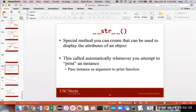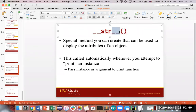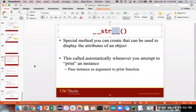One last thing: there is a very special method called the string method. Similar to init, you have two underscores in the front, then the keyword str, then two underscores in the back, then open and close parentheses. Underscores matter — you need two in the front and two in the back. Missing one is a super common mistake. This is another very special method that is part of your object, and you can use it to display the attributes of an object. If you ever call print on an object, this will automatically represent your object as a string.